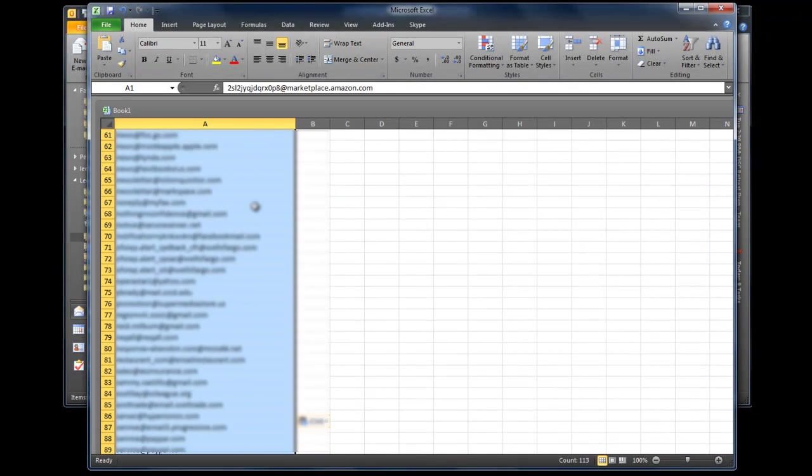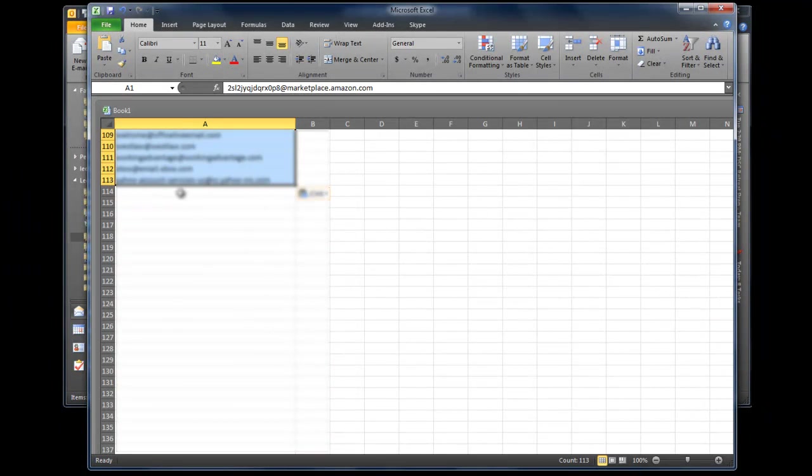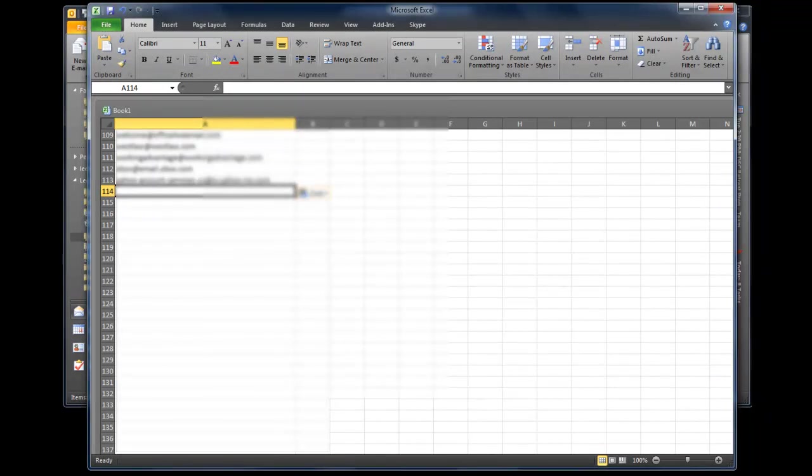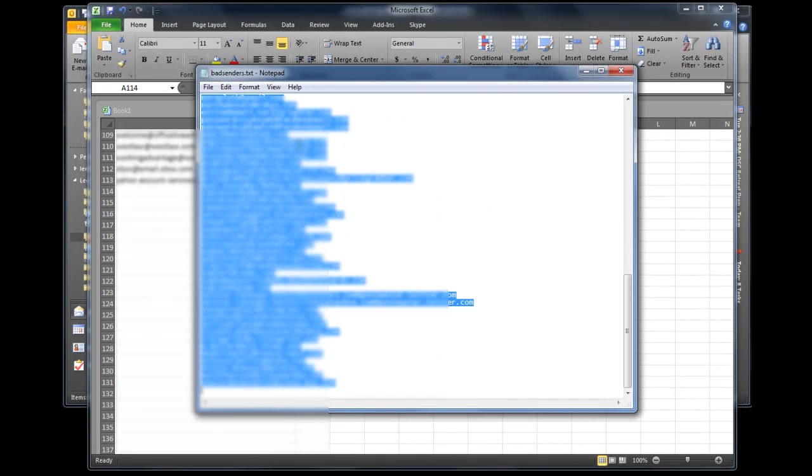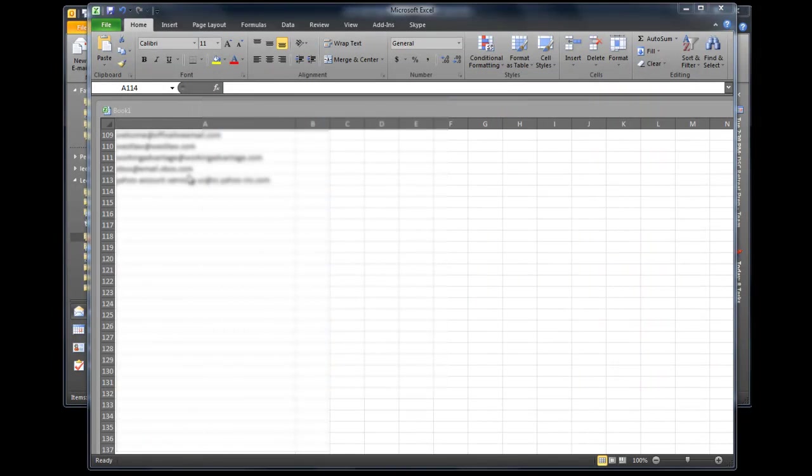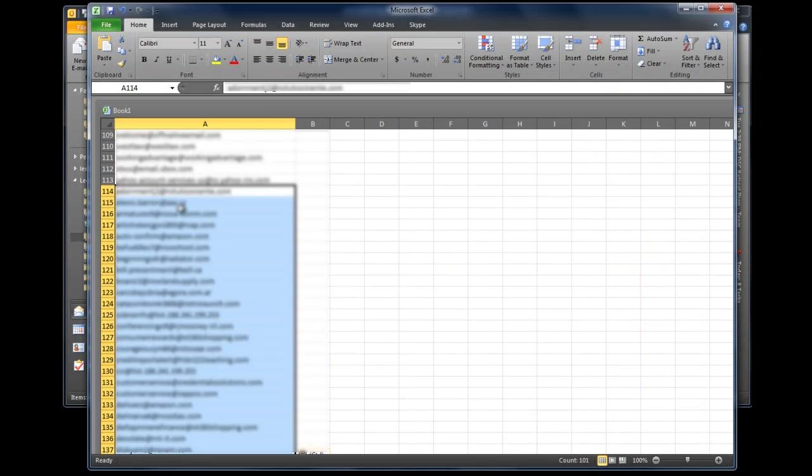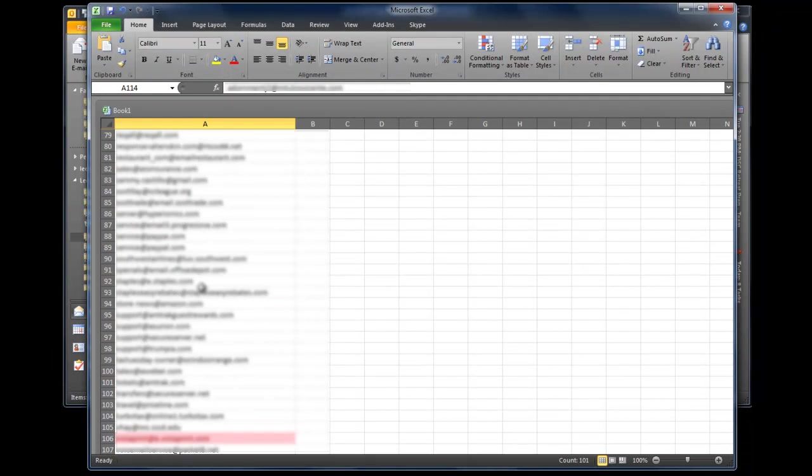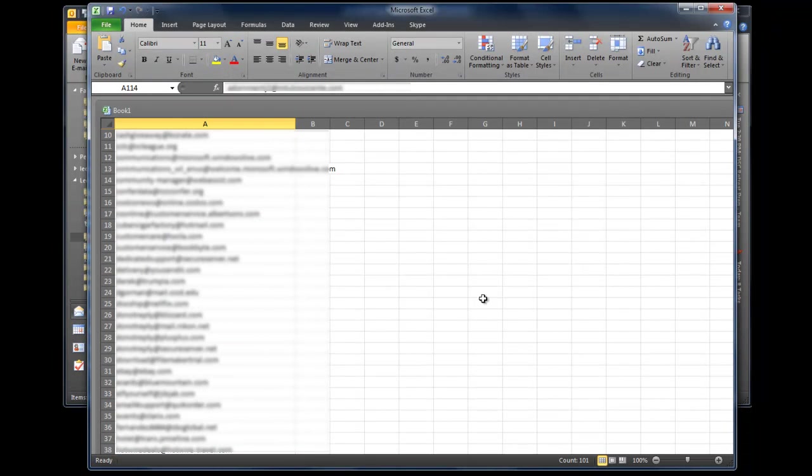Then I'm going to go all the way down to the end of this first column, go to the next blank cell, and I'm going to open up the bad senders and I'm going to copy those and then I'm going to paste it from the next open cell down. So now we have one long list of both our bad and our good senders right.